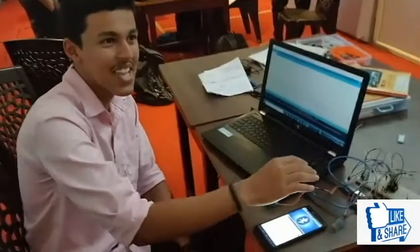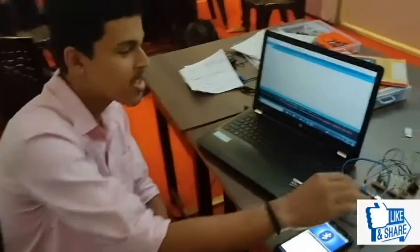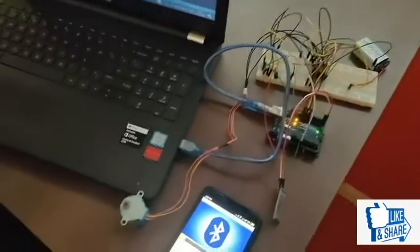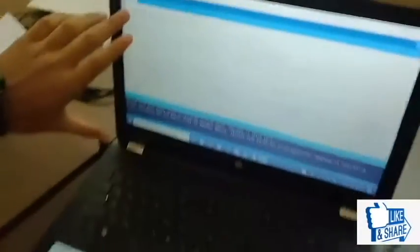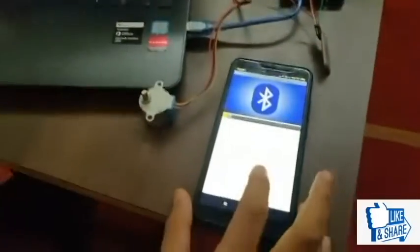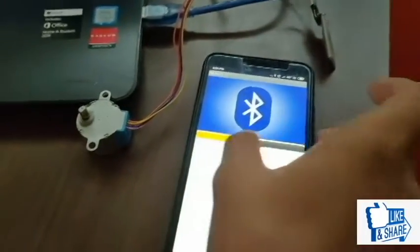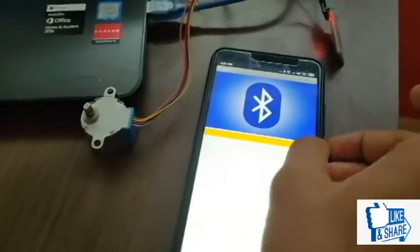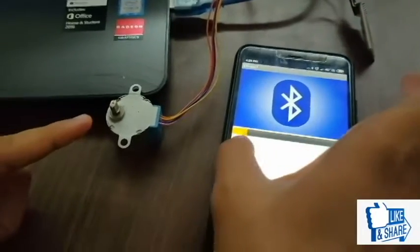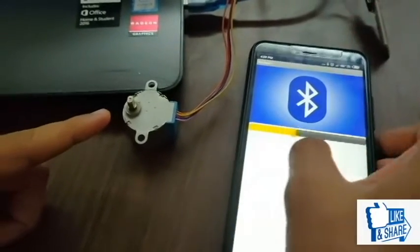This is the stepper motor with Bluetooth control. These are the circuit connections made and these are the coding written for the program. This is the app we have specially developed for this type of circuit. When I drag the slider, here you can notice that the stepper motor is rotating slowly.